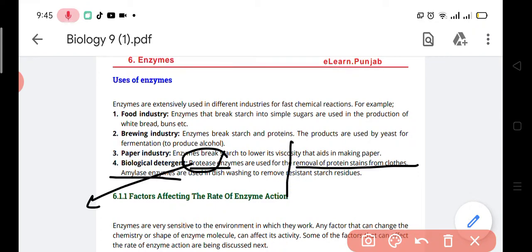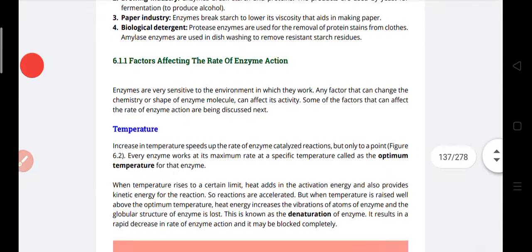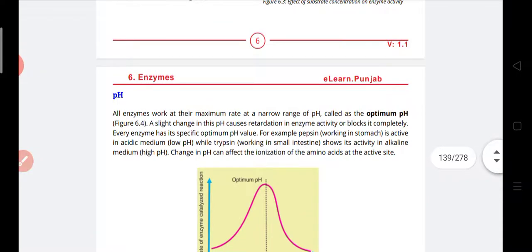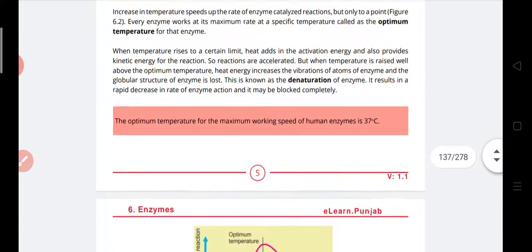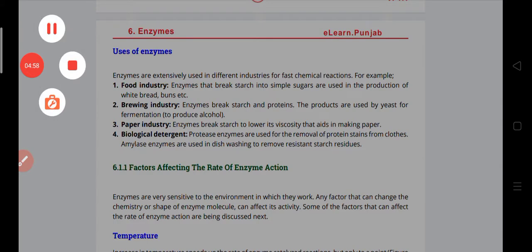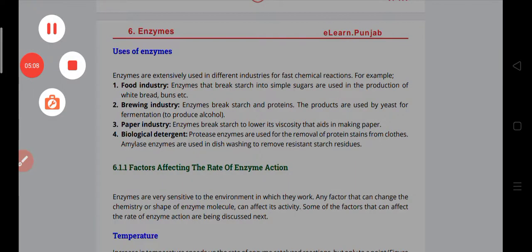Now let's note that there are some factors affecting the rate of enzyme action — factors like temperature, substrate concentration, and pH. We are going to discuss these three factors in the next video. Right now you need to focus on the usage of enzymes. Stay blessed, and if anything is not clear, do comment so I can answer your questions. As-salamu alaykum wa rahmatullahi wa barakatuh. Thank you.